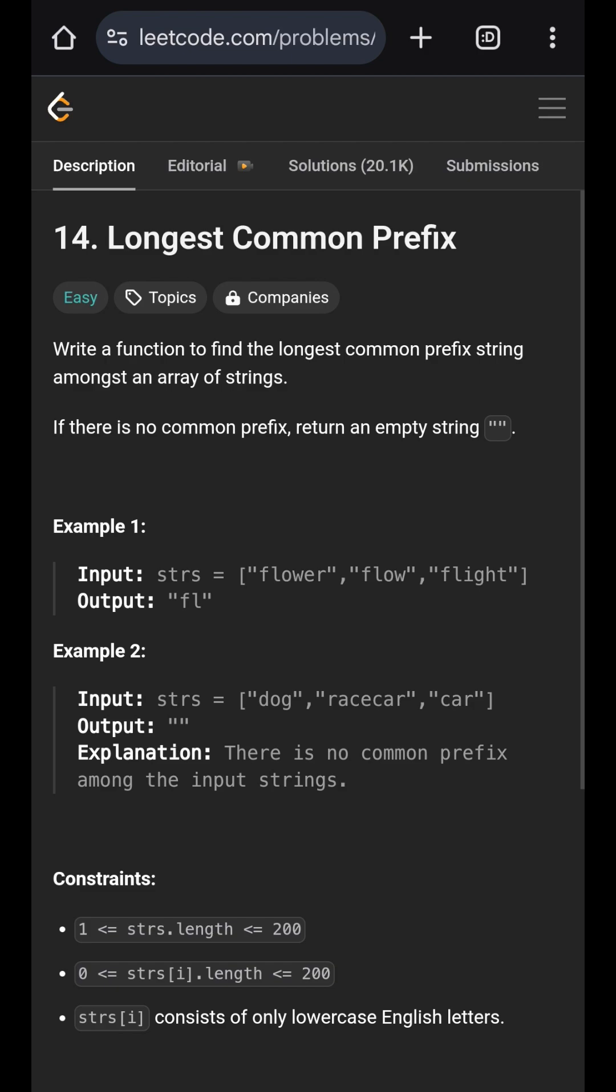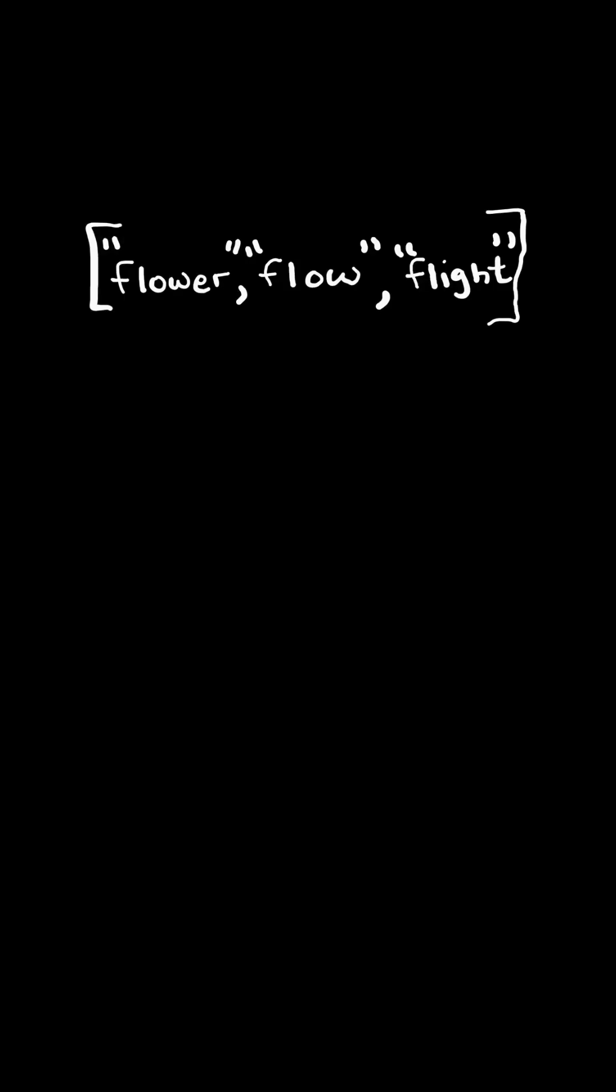Longest common prefix. Given a list of strings, return the longest common prefix.